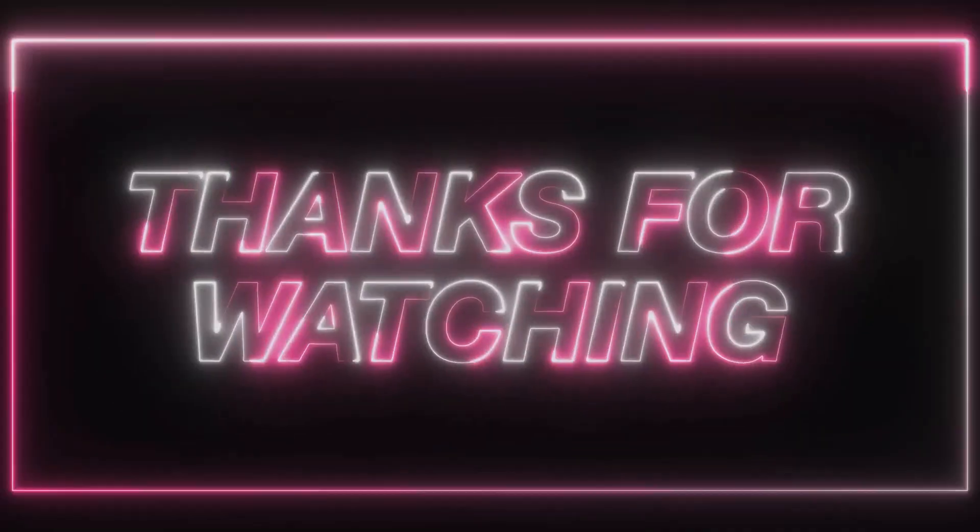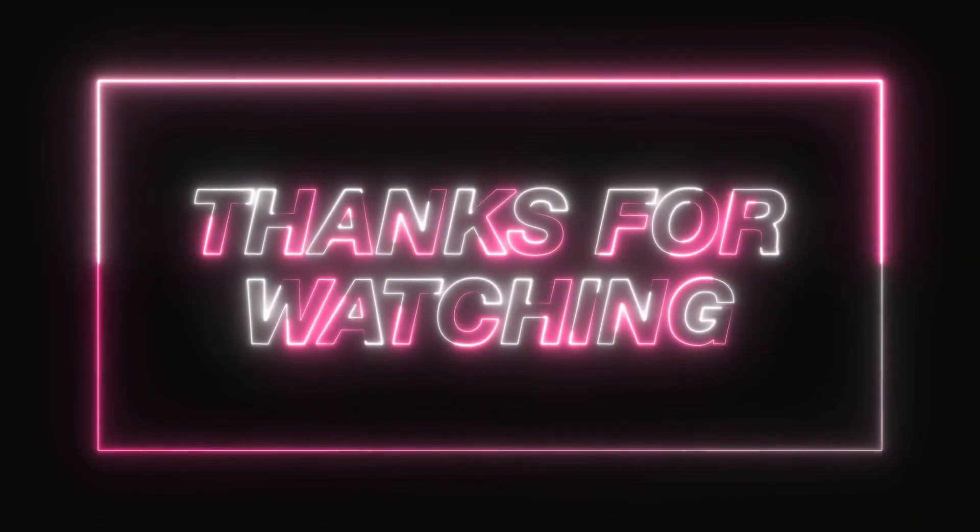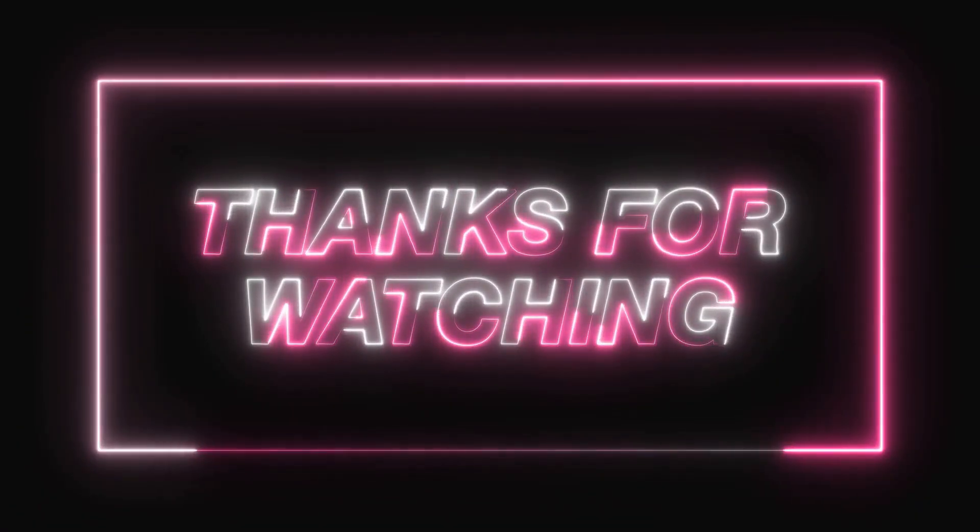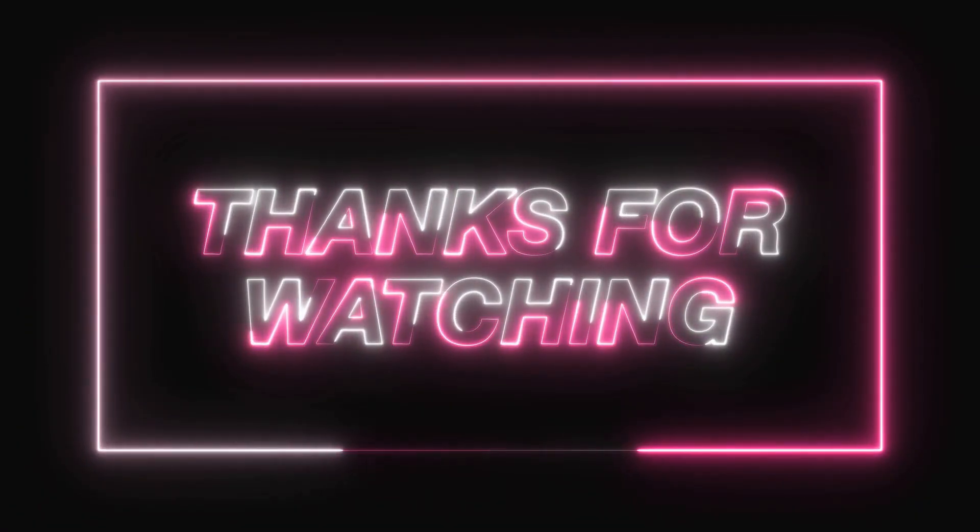Let me know in the comments and subscribe for more tech insights. Thanks for watching, see you next time!